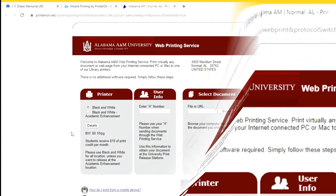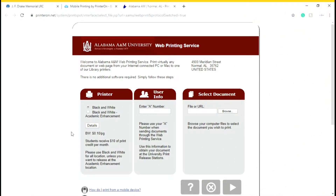Let's look at the web portal. By using the web portal, you can use the black and white printer or black and white academic enhancement. After clicking the printer you choose, you enter your A number and you upload the document that you need printed out.